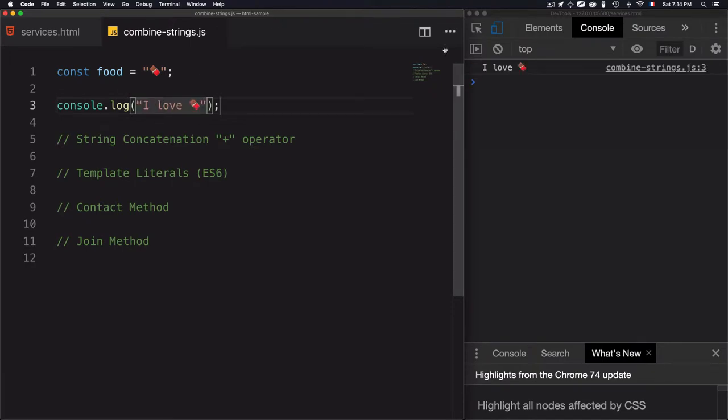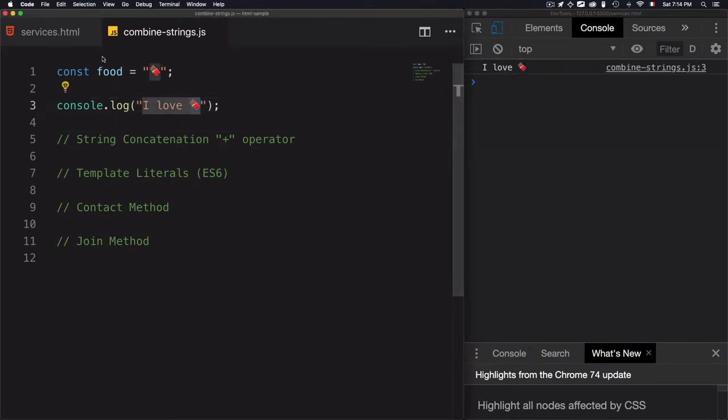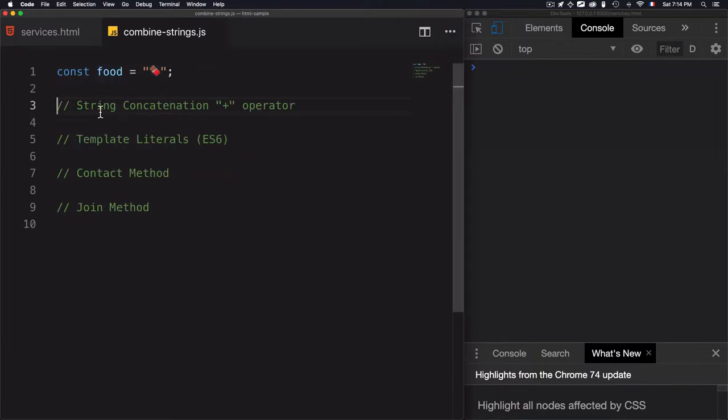Console log 'I love chocolate'. But instead of doing it manually, I want to use the variable. To do that, we'll go through four examples.